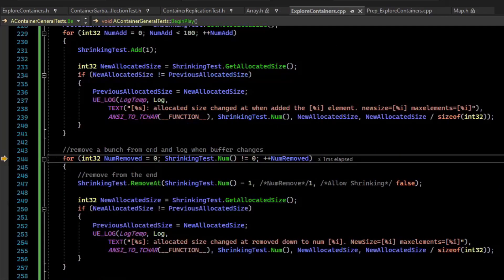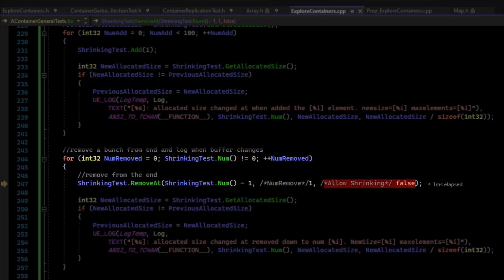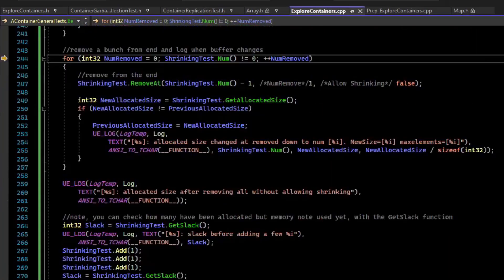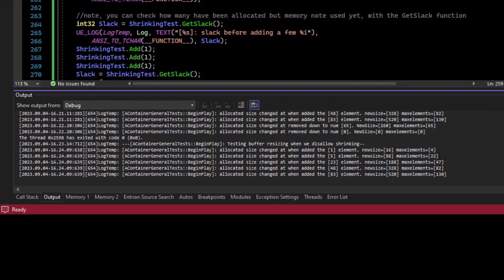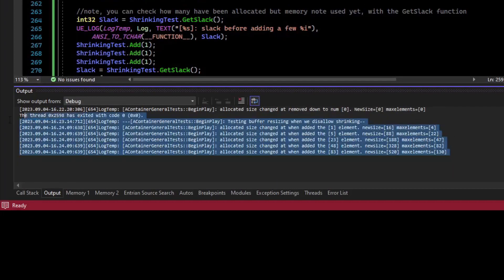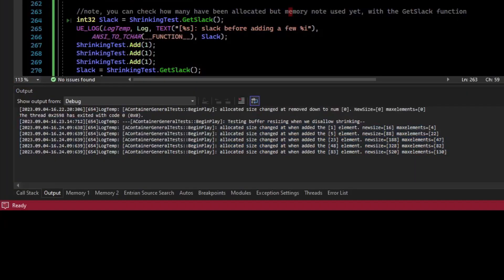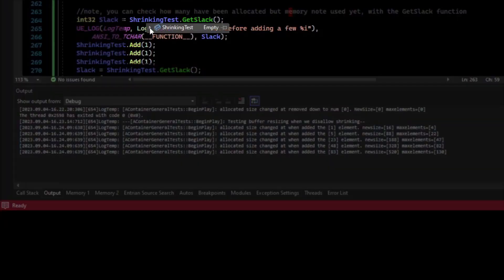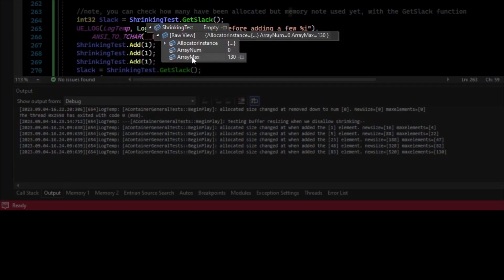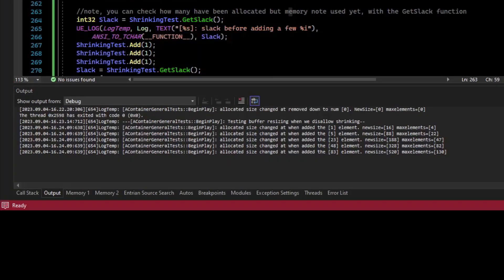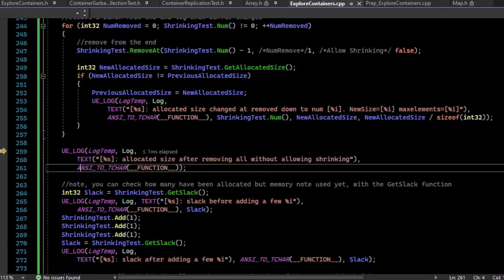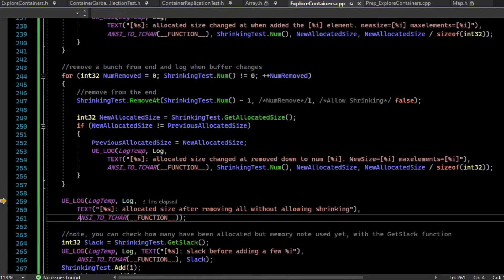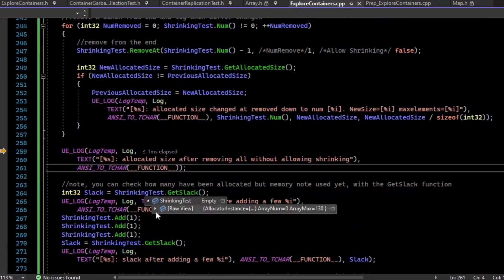And now for the remove, we're going to remove everything, but we're going to disallow shrinking, so set that to false. And I'm going to continue past that. And we can see that nothing logged here. So the buffer did not change the underlying buffer. If we mouse over our array, we can see that it is empty. If we look into the raw view, we can see that the array_max is still 130 with nothing in here. And so in this way, we are potentially having a performance optimization at the cost of hanging on to that memory when we don't necessarily need it.